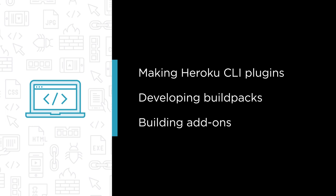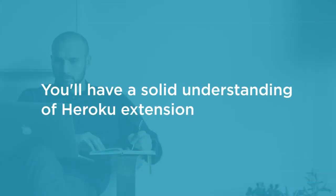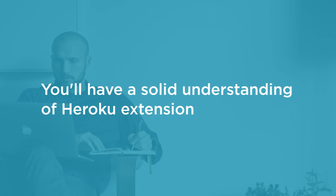By the end of this course, you will have a solid understanding of Heroku extension and automation.